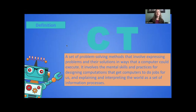We're going to share activities based upon computational thinking that you can use in your classrooms. Computational thinking is a set of problem-solving methods that involve expressing problems and their solutions in ways that a computer could. It involves the mental skills and practices for designing computations that get computers to do jobs for us, and explaining and interpreting the world as a set of information processes.